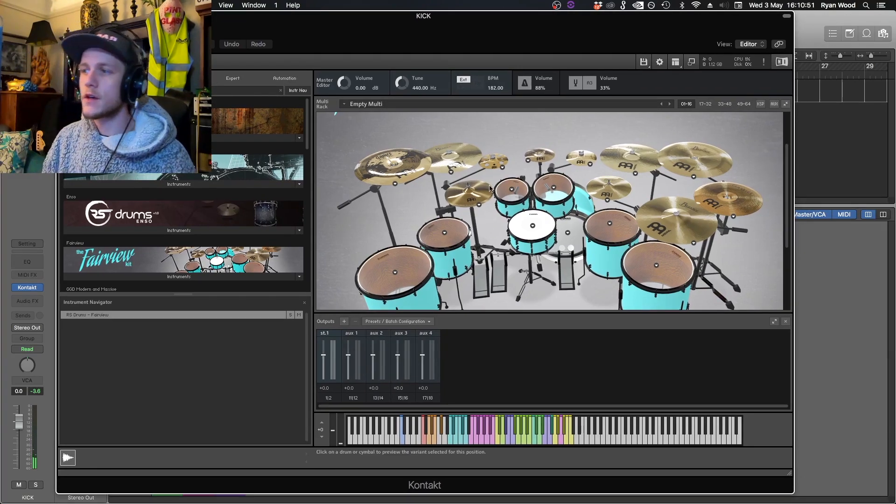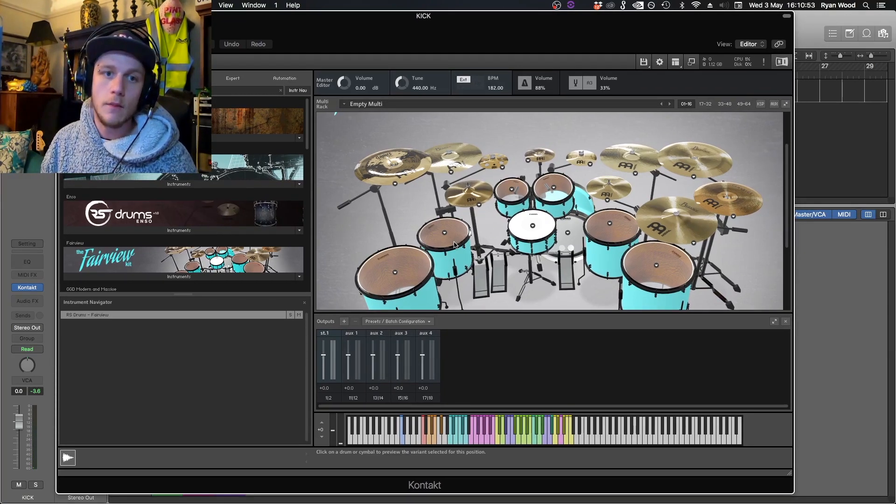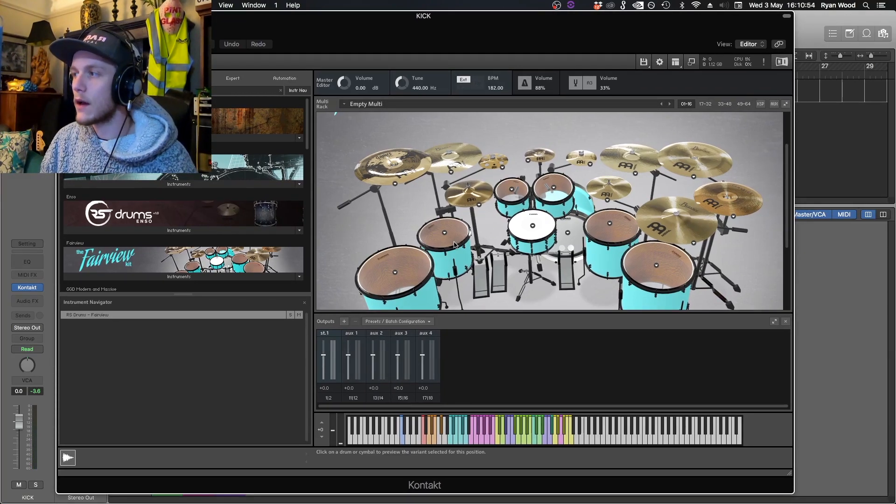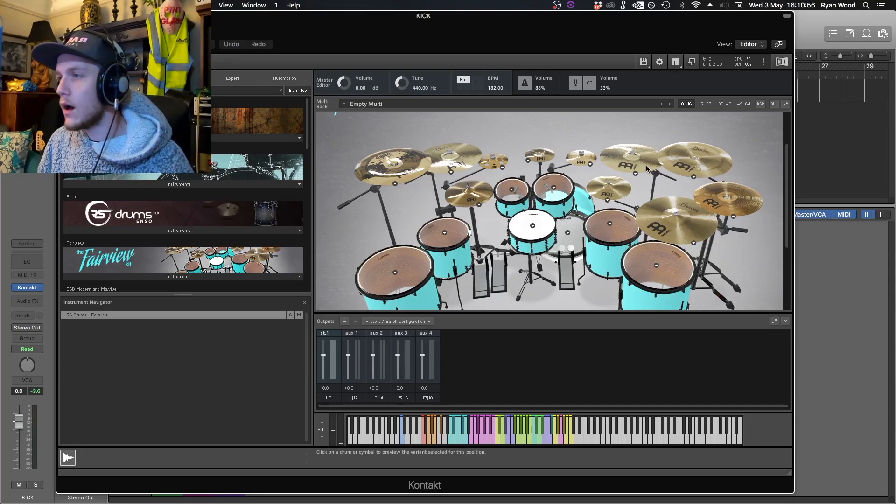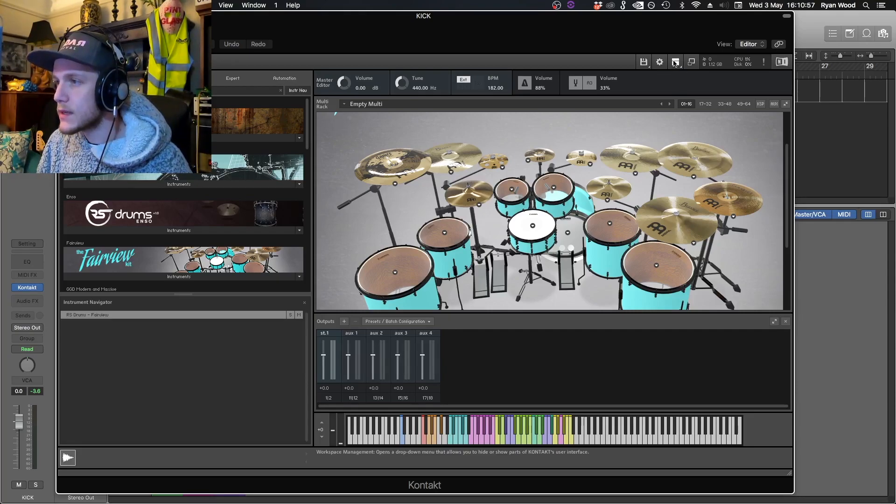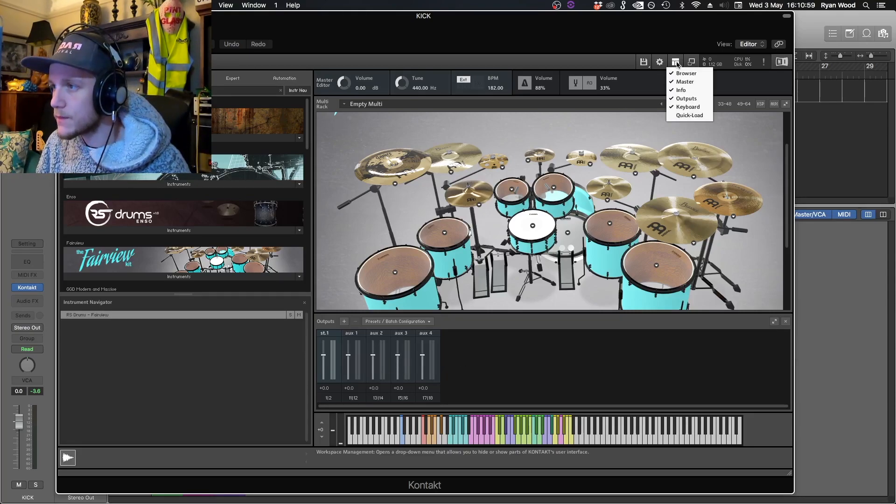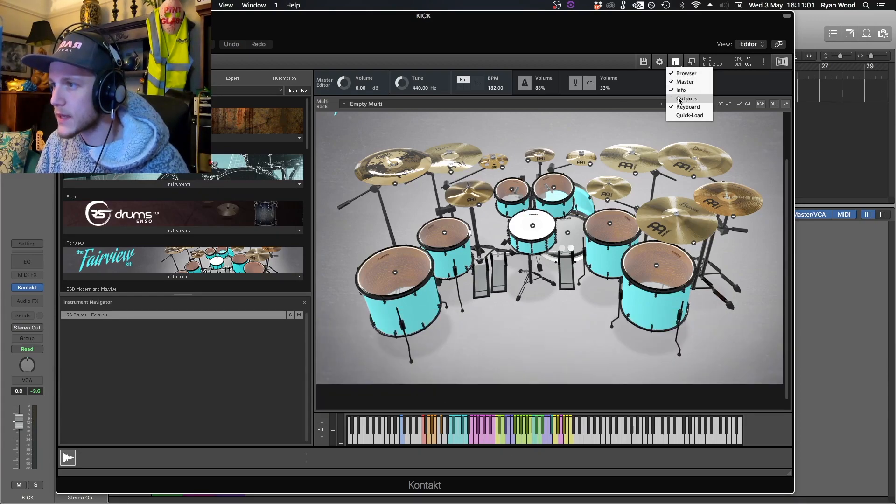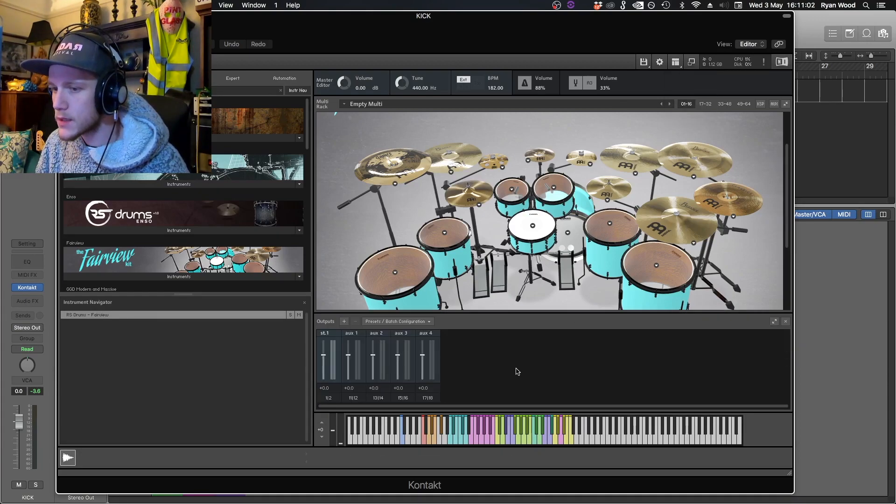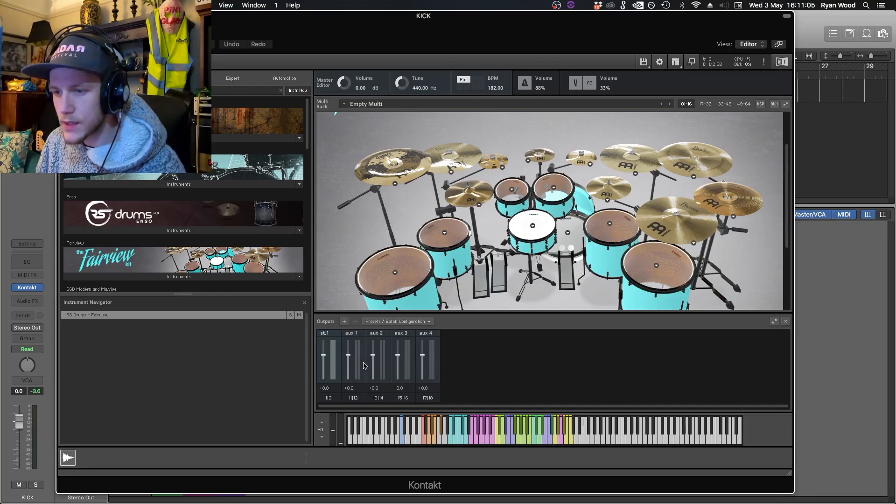The first thing that we need to do is set Contact up to have multi-output. The way that we do this, if you can't see the output section, is go on this drop-down and hit outputs. As you can see, we have one stereo output and a bunch of auxes.